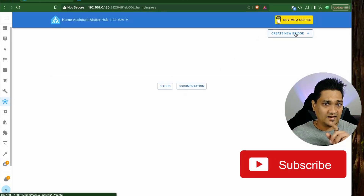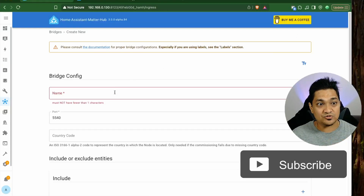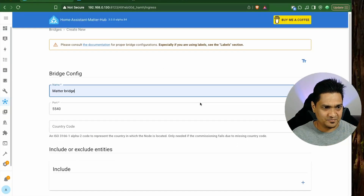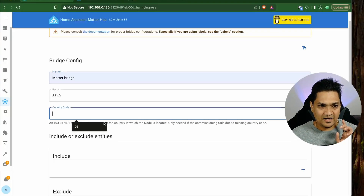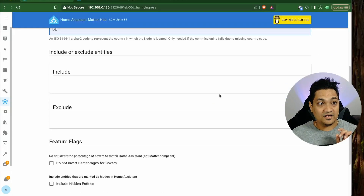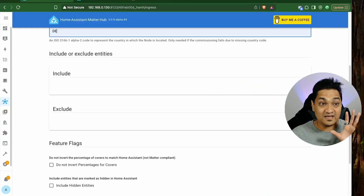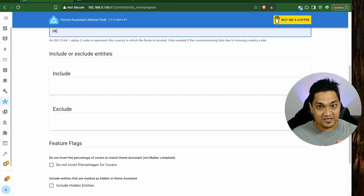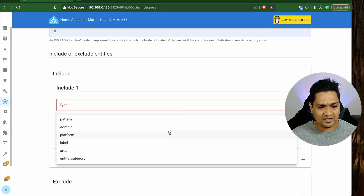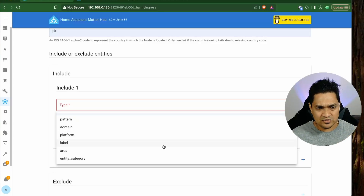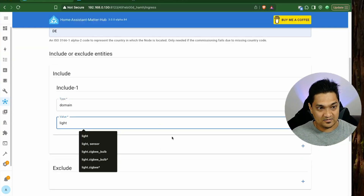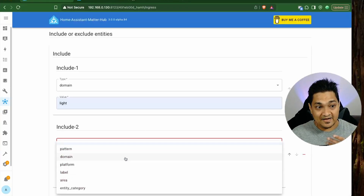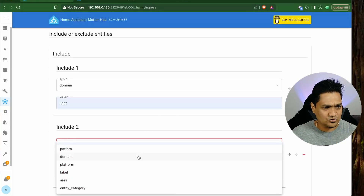Next, click on Open Web UI and you should see this UI — you can also access it from the sidebar. Click on Create New Bridge, specify a bridge name (I'm calling it 'Matter Bridge'), and specify a country code. Now include the entities you want exposed via this Matter Bridge Hub. Click on it and select a type — you have options like pattern, domain, label, or area. I'm going to specify the light domain here.